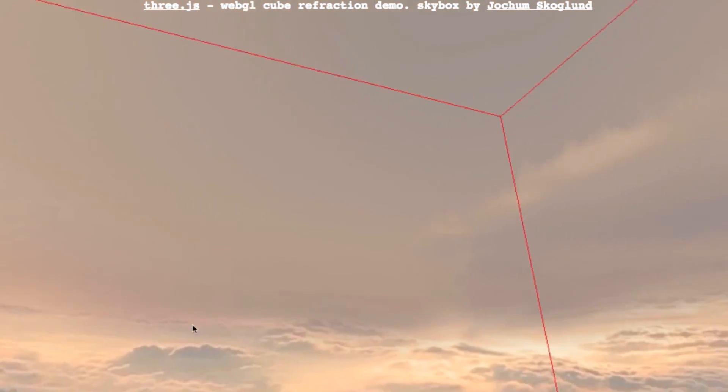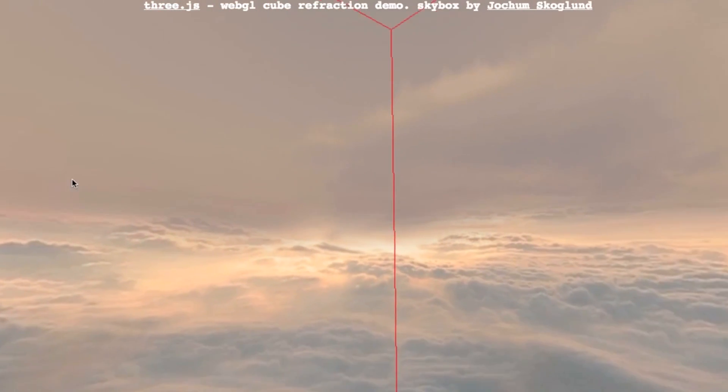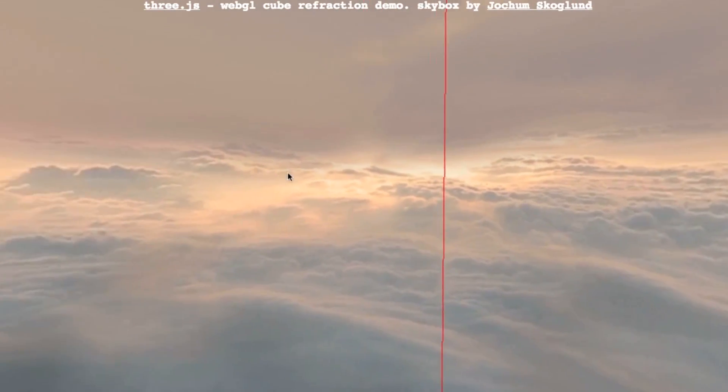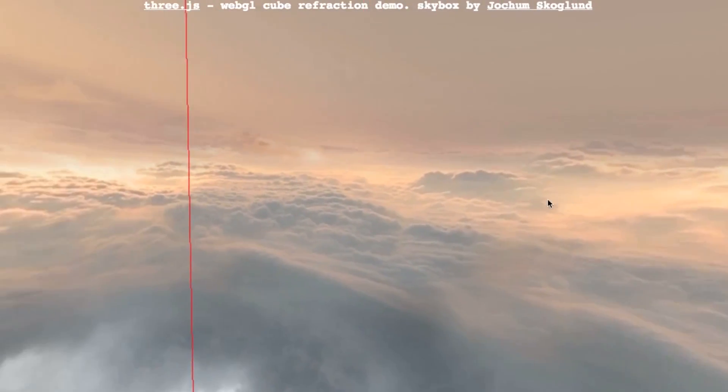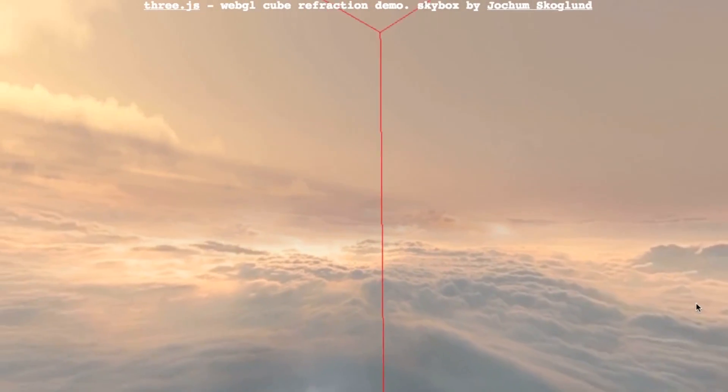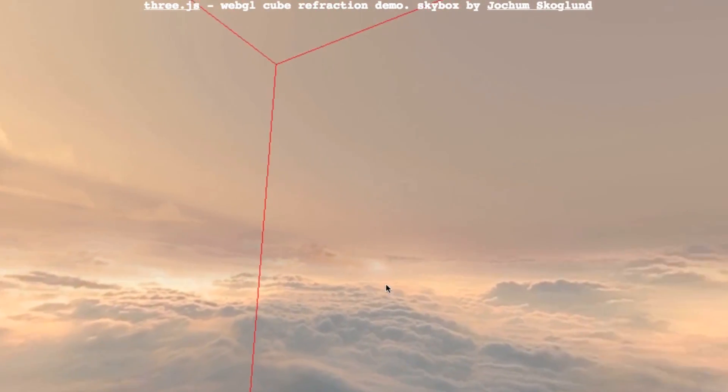If the viewer moves around, the center of the box moves with them. In this way, there is no distortion as the view of the walls never changes.